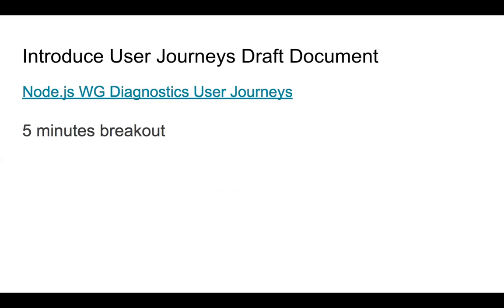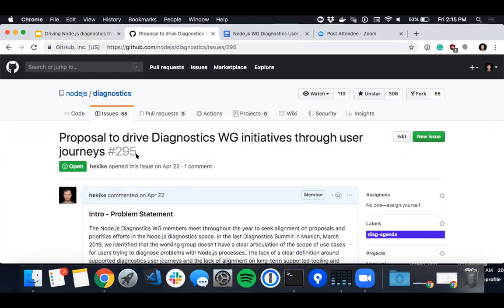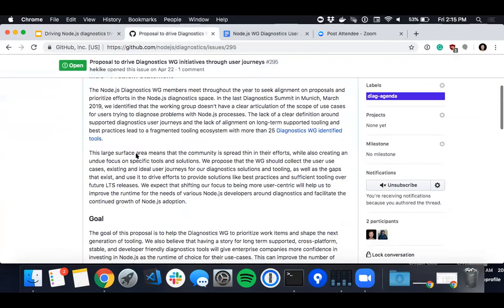I'd like to give an opportunity for anyone who has a pro or contra opinion about starting to focus on use cases and user journeys. I started working on a document where I began to collect use cases — obviously these are just cases in my head, so the list is incomplete. You can find this document in the proposal we created in the diagnostics group, and I will share this presentation later.